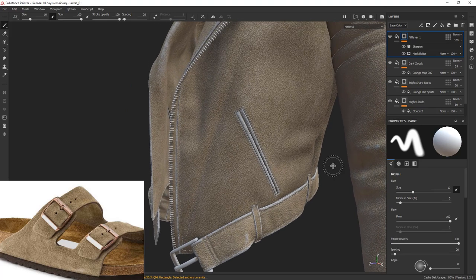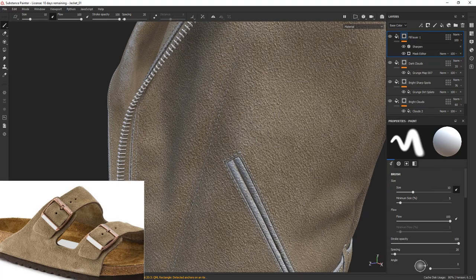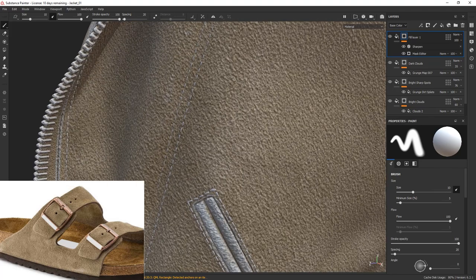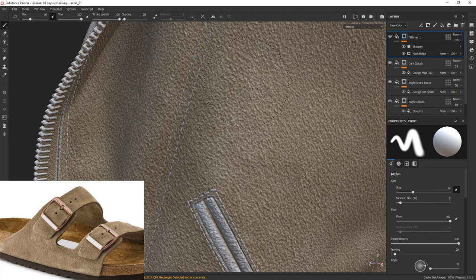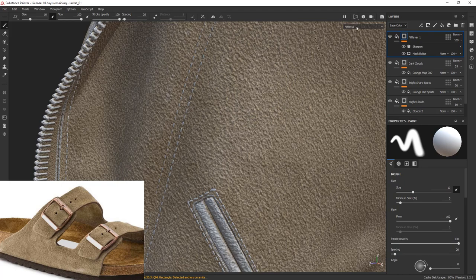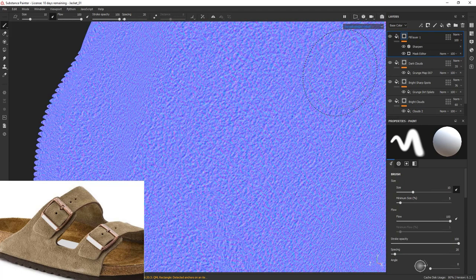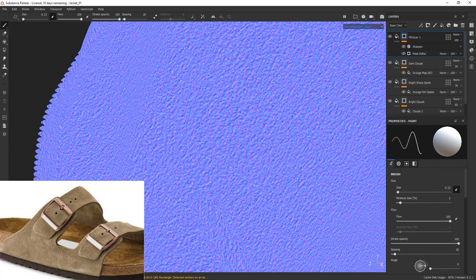What we need to do is tell the mask to consider this additional height and normal information when generating the edge map. We can do that by using anchor points.